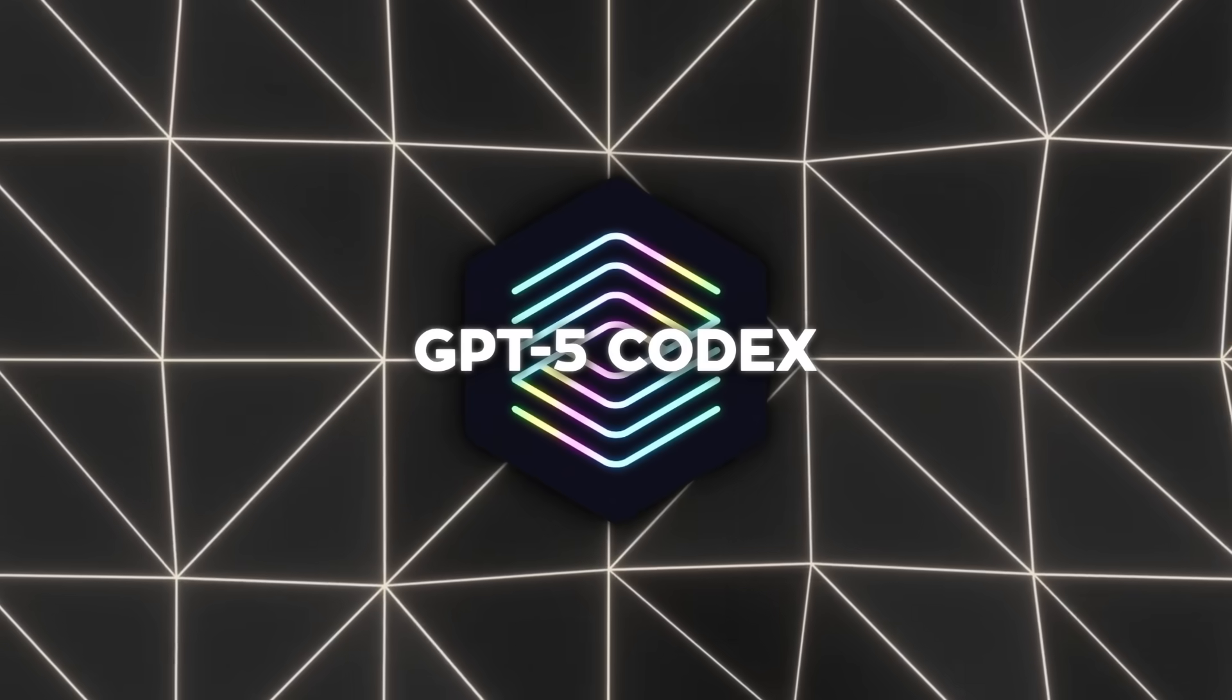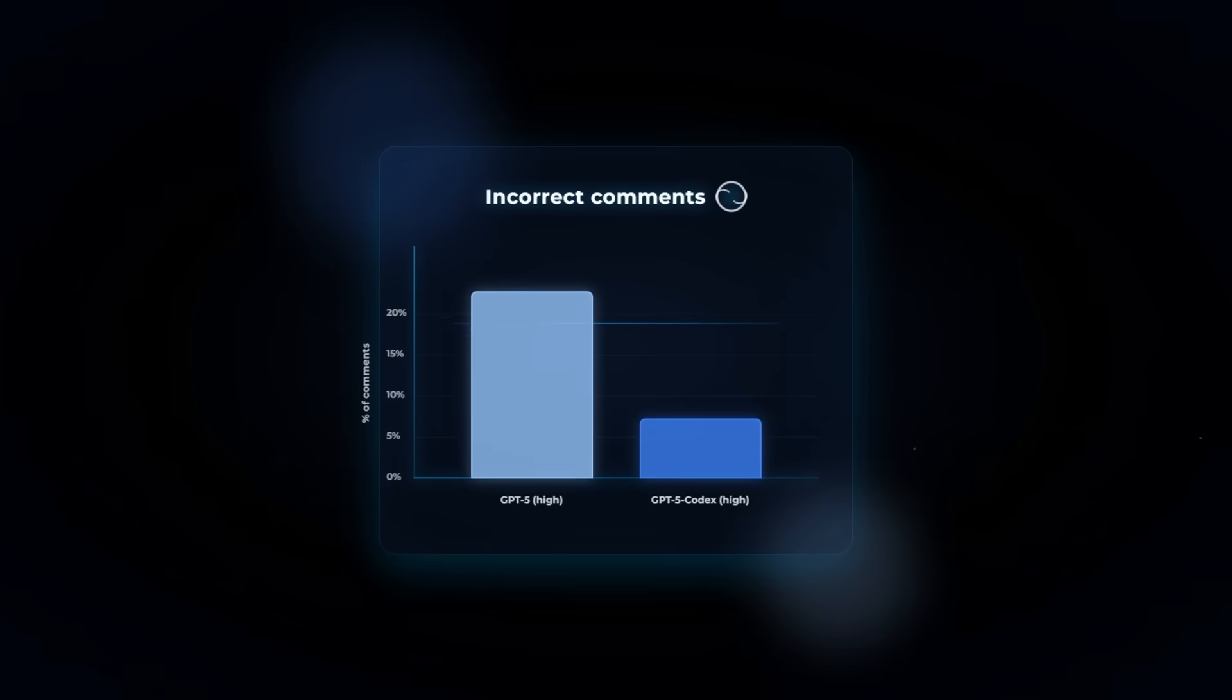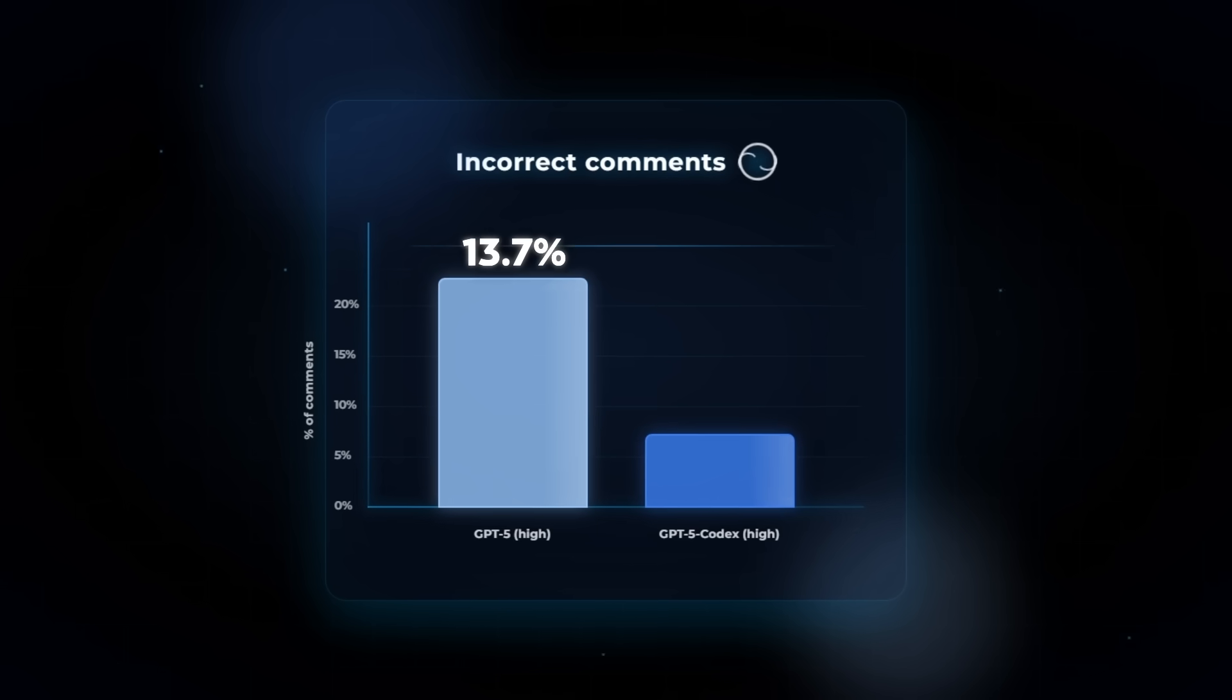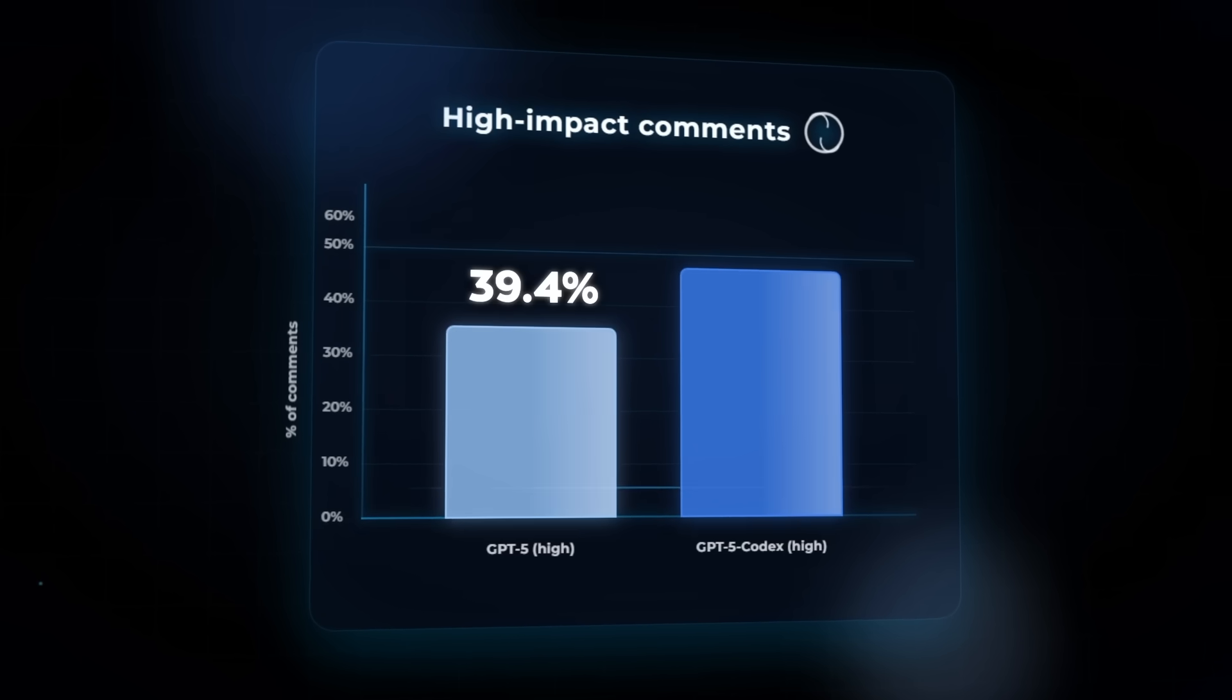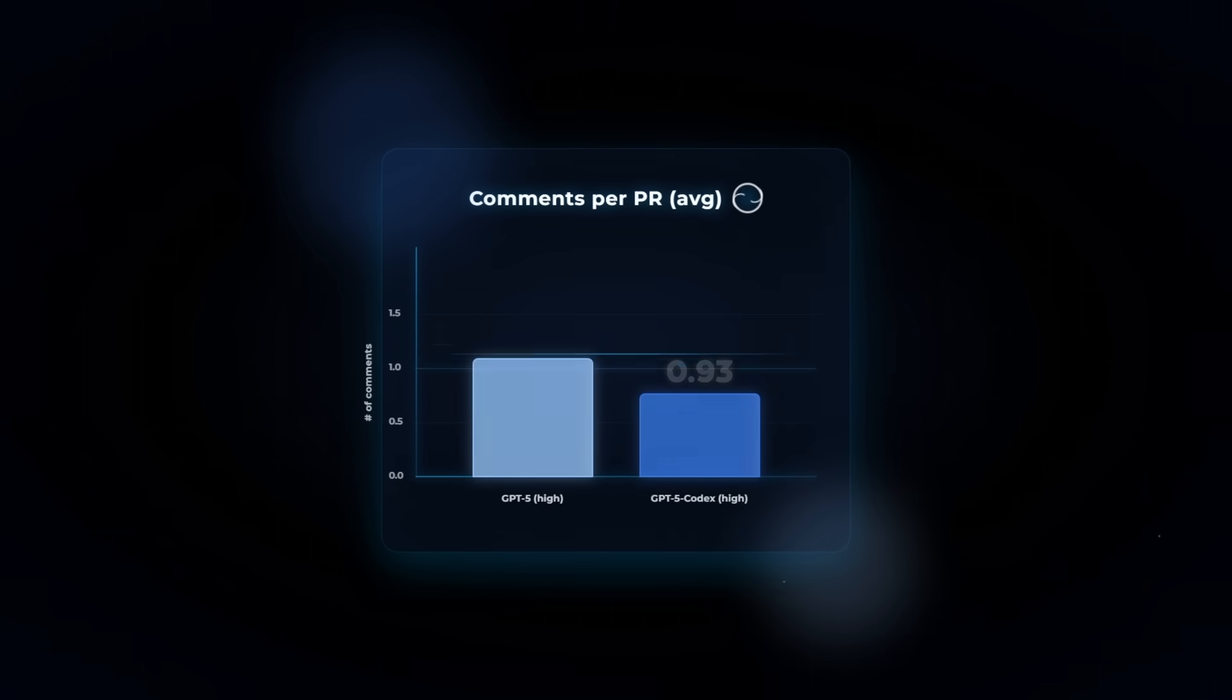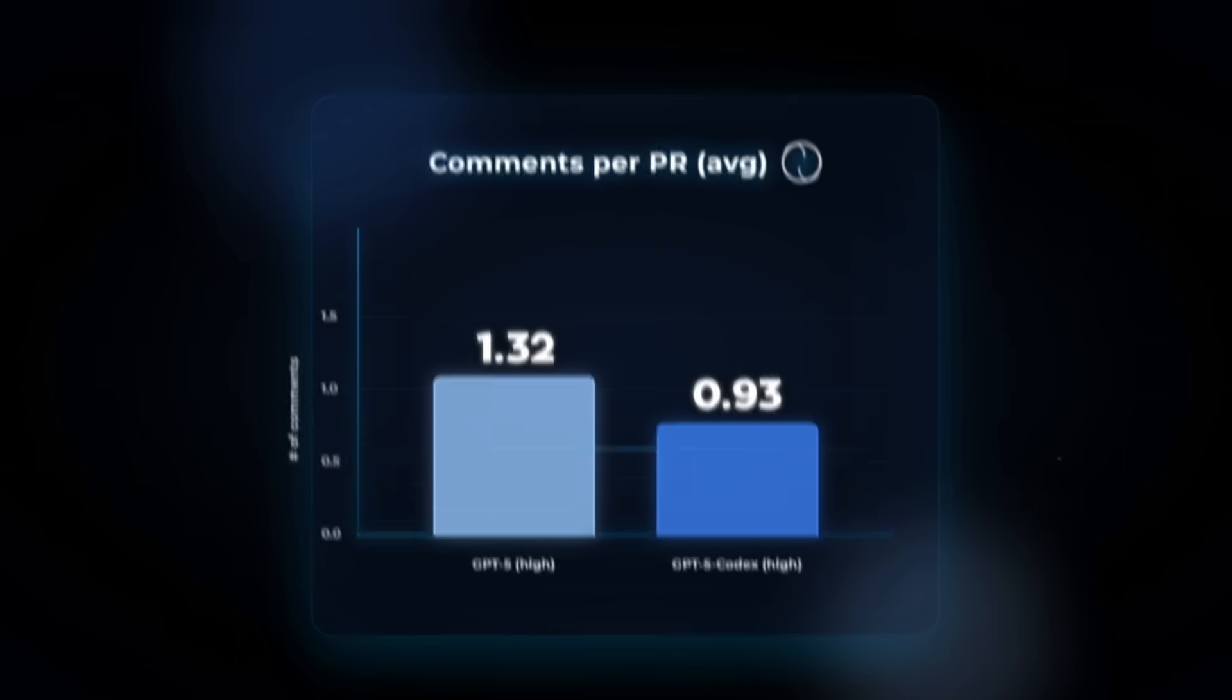When it comes to code reviews, GPT-5 Codex really shows what it can do. In tests on open source repositories, GPT-5 made about 13.7% incorrect comments, while GPT-5 Codex cut that down to just 4.4%. At the same time, the share of high impact comments jumped from 39.4% with GPT-5 to 52.4%. It also made fewer comments overall, about 0.93% per pull request compared to 1.32%, so you get less noise and more useful feedback.